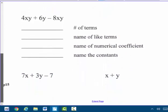Now I'm going to let you answer these four questions for the polynomial 4xy plus 6y minus 8xy: the number of terms, the number of like terms, the name of the numerical coefficient, and the name of the constants.